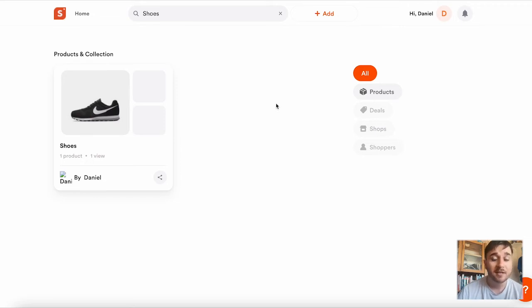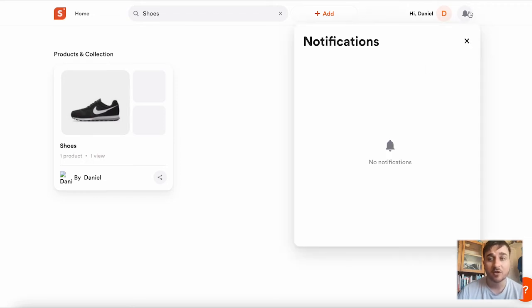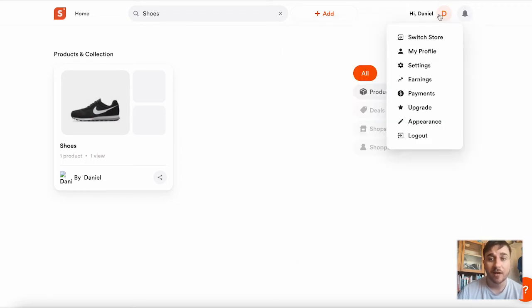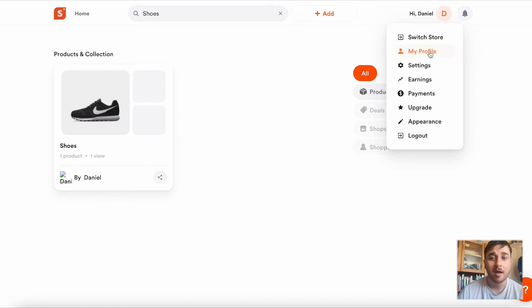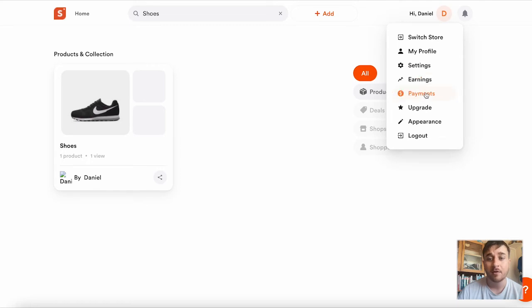Also, right at the very top, just next to the notifications button, if we hover over there, we can see we have a few different options. We have the option to switch store, my profile, settings, earnings, payments, upgrade, appearance, or logout.